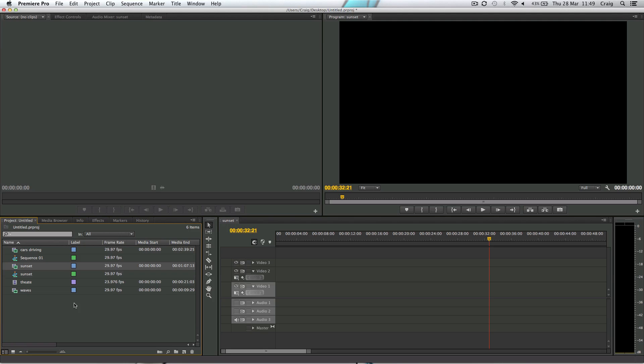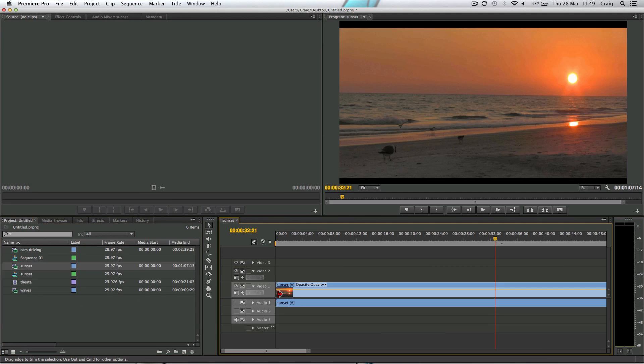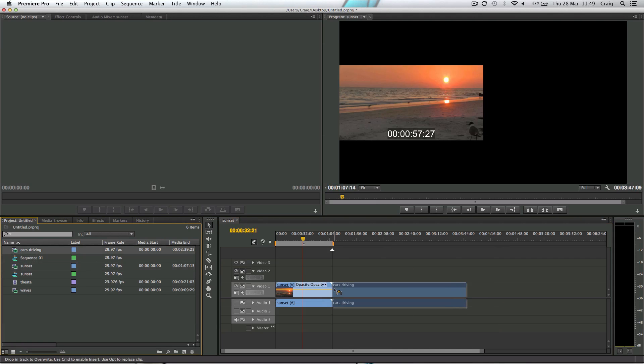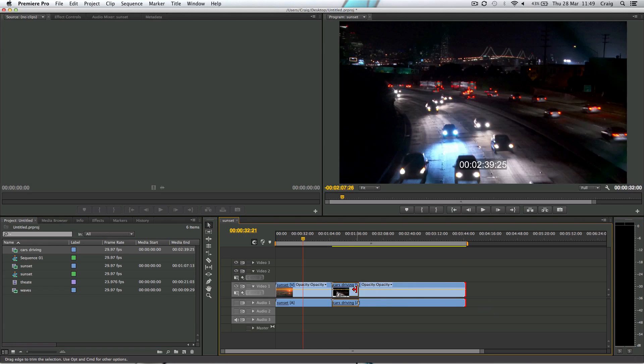So I've got some clips here in my project window that I'm going to drag onto the timeline. So I have a clip here of a sunset, let's drag that in, let's zoom out a little bit, I'm going to do this really quickly. I've got this car driving clip that we've seen in other videos, let's just trim that down a little bit.